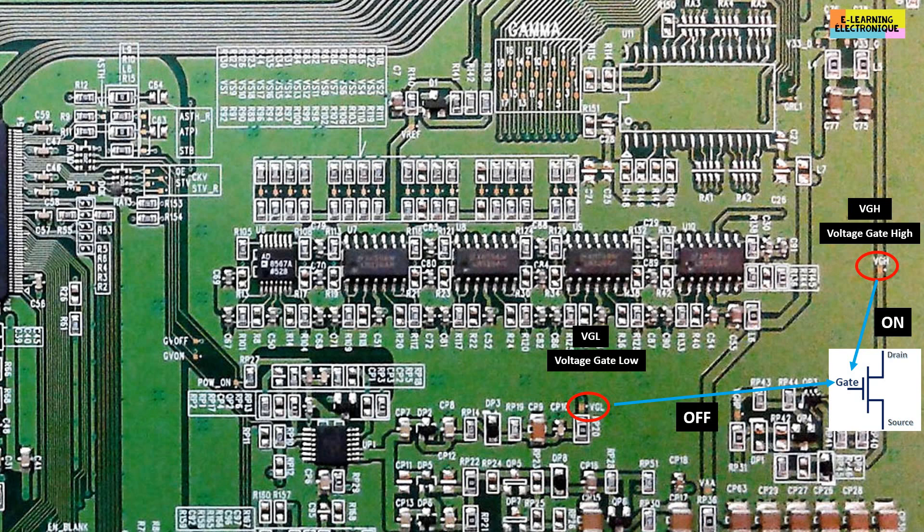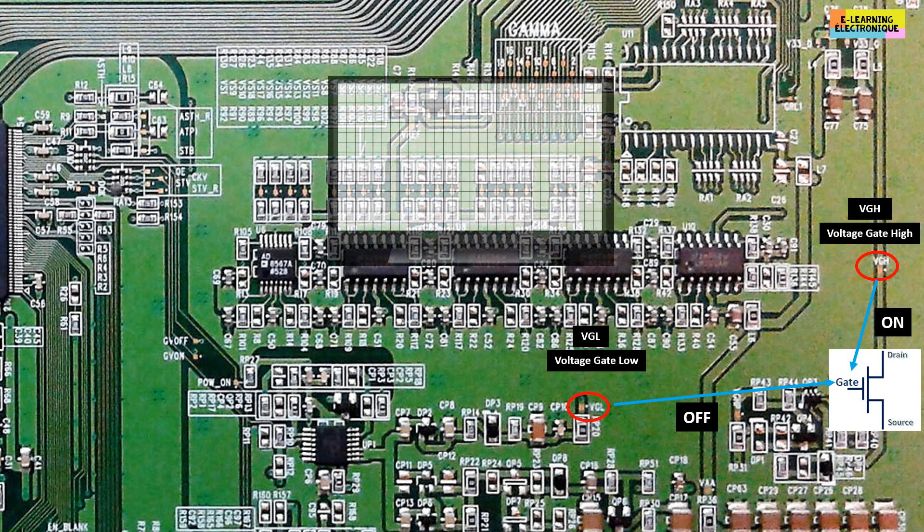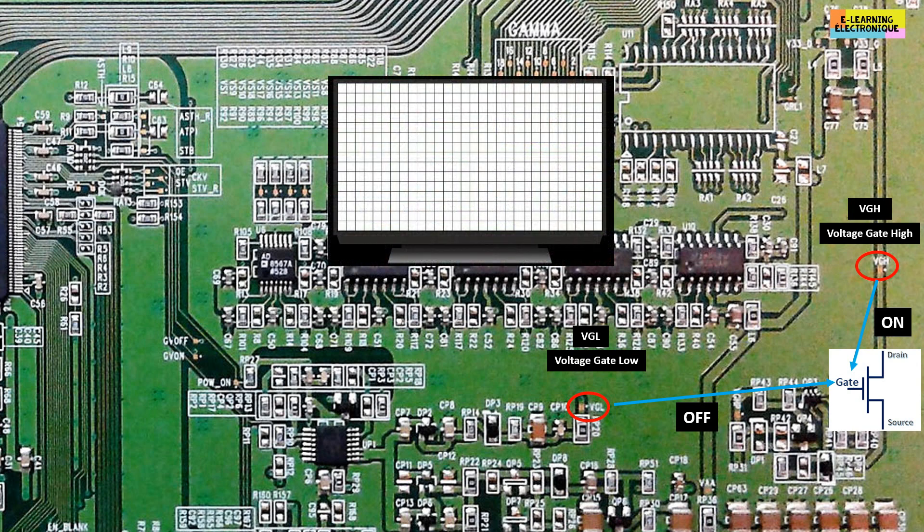Before that, a detailed analysis of the LCD screen will be presented in a future episode. Goodbye and see you soon.